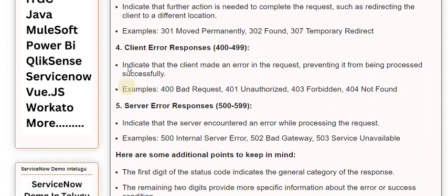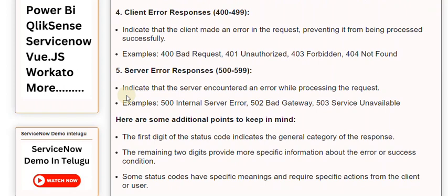4. Client Error Responses (400-499): Indicate that the client made an error in the request, preventing it from being processed successfully. Examples: 400 Bad Request, 401 Unauthorized, 403 Forbidden, 404 Not Found.